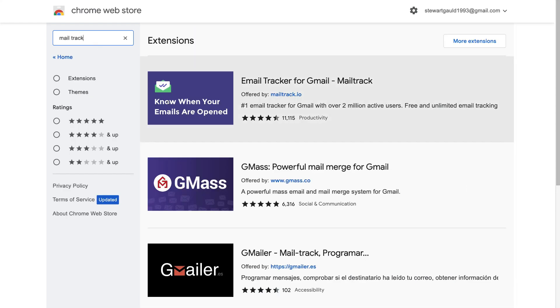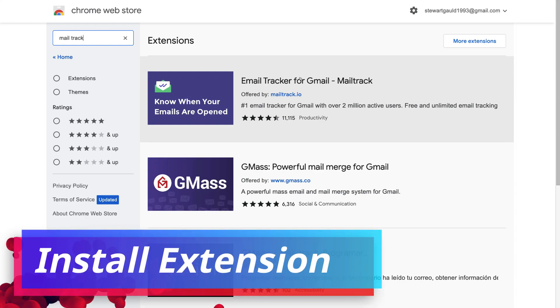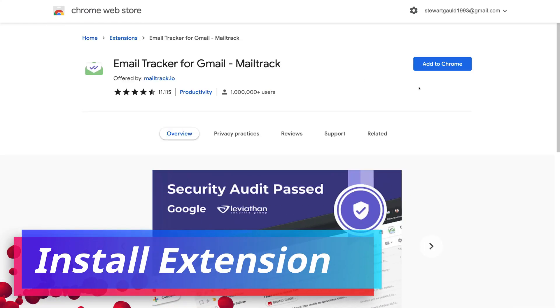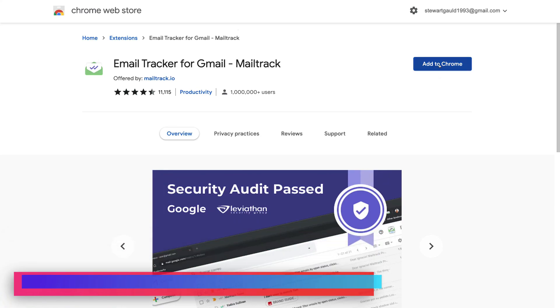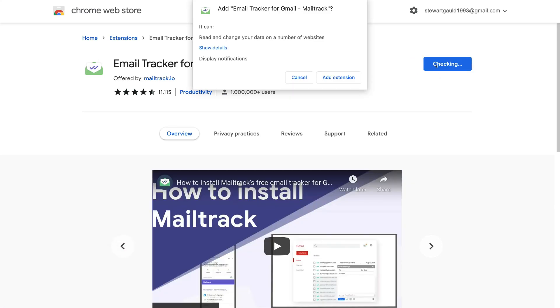Then navigate down the page until you find email tracker for Gmail by MailTrack. You can see that this is the number one email tracker for Gmail with over 2 million active users. So go ahead and click on this extension and then navigate over to add to Chrome. Then if you get this notification, click add extension.